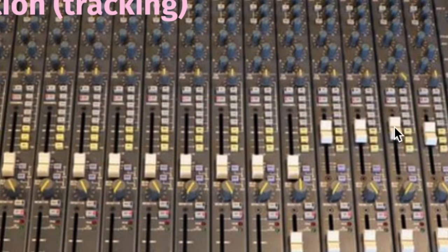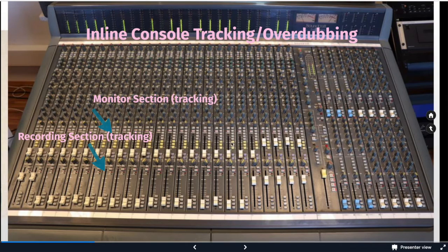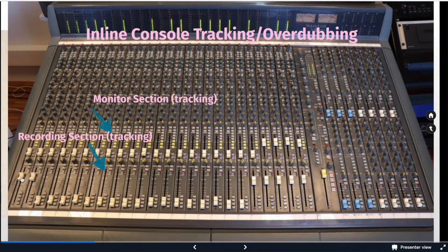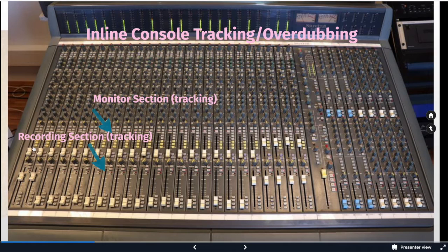Here that is, and we would be able to send the signal to the multi-track on one and we'd hear it here in the monitor section.